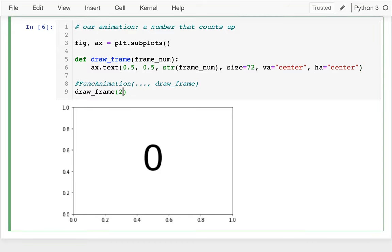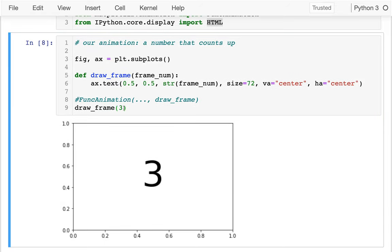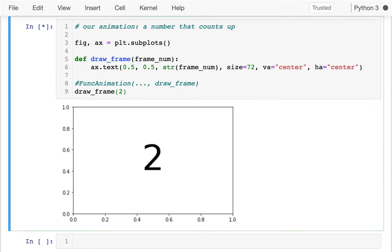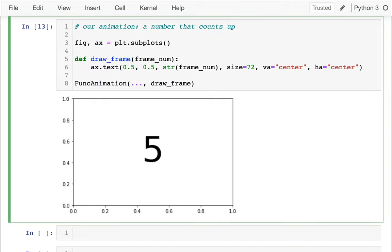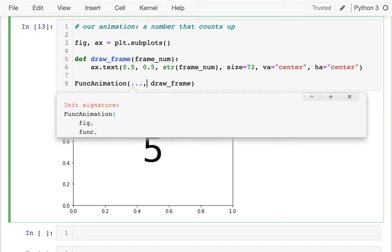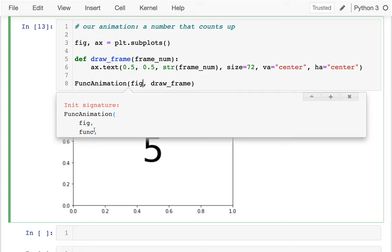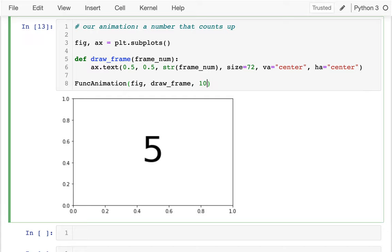As I pass over different frame numbers I get different numbers displayed, which is good. Now I want to automatically create all these frames. FuncAnimation will help me do it fast enough. I need to pass in the figure, then my function which is just draw_frame, and then specify how many frames I want — I'll do 10 for now.